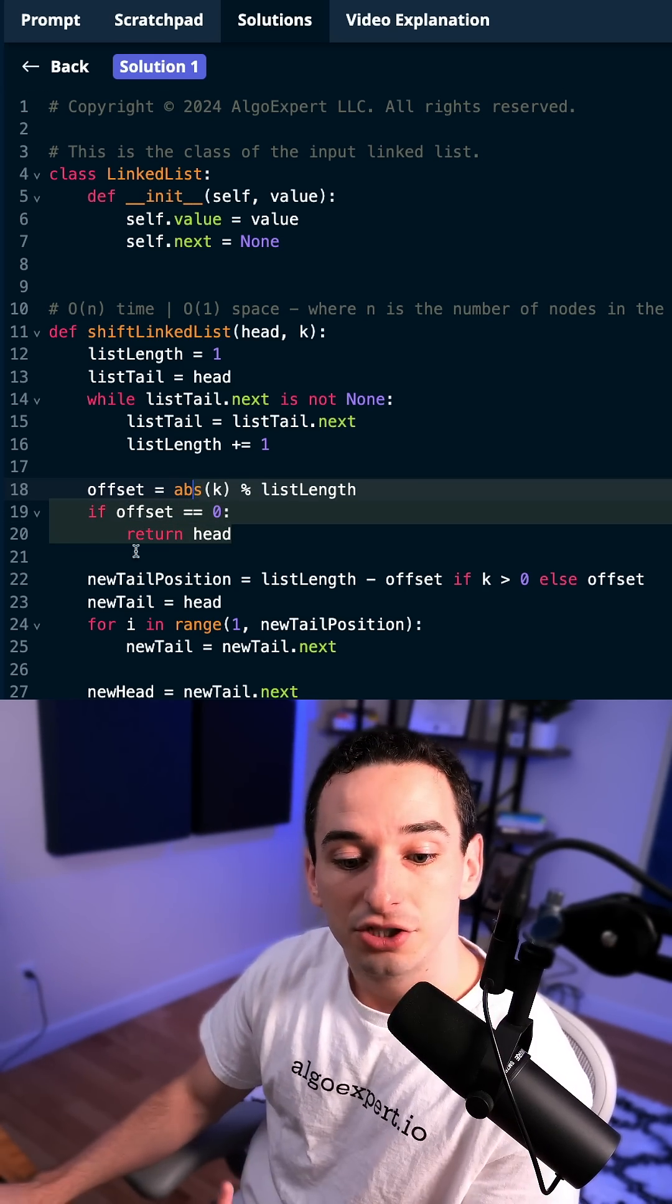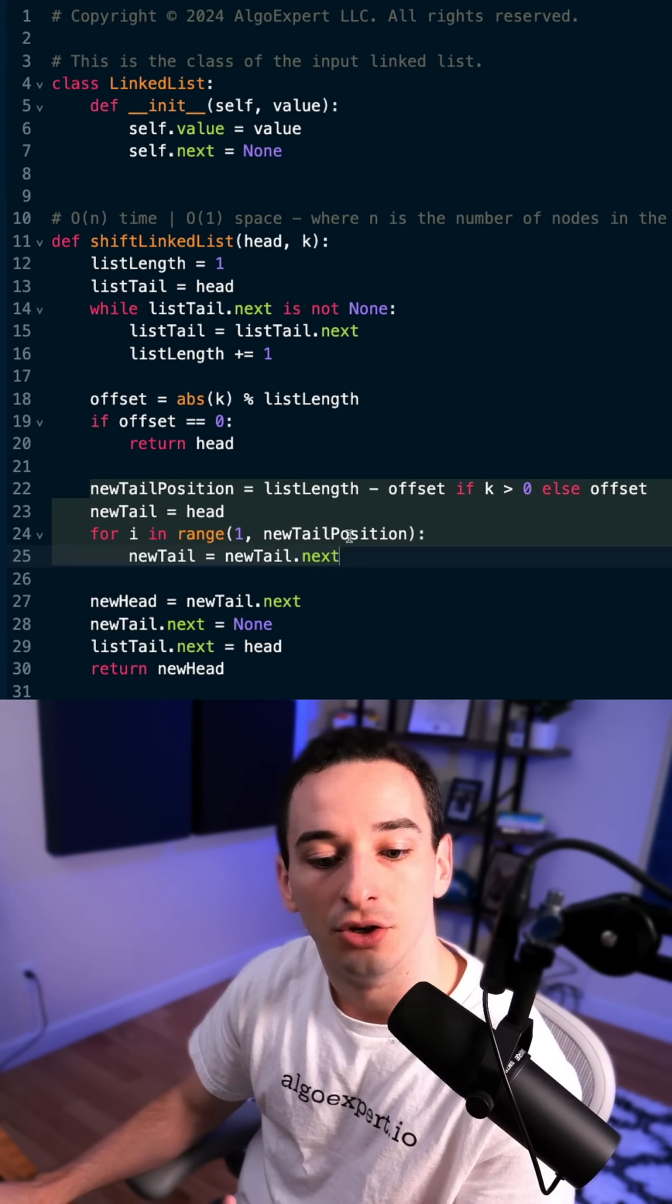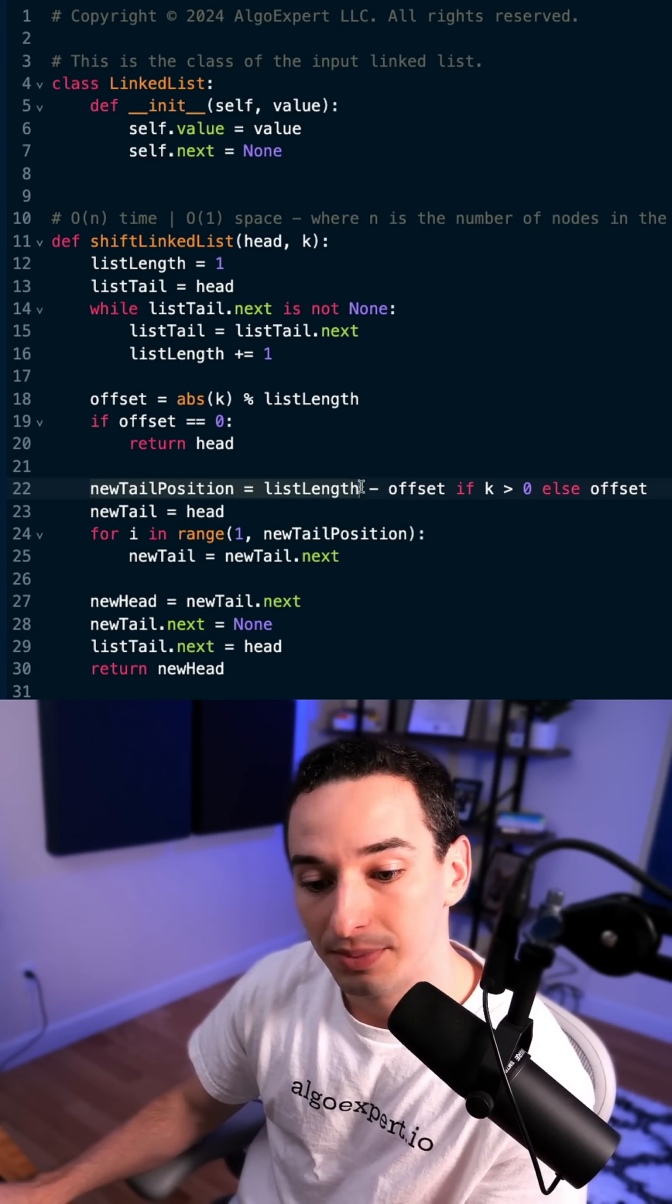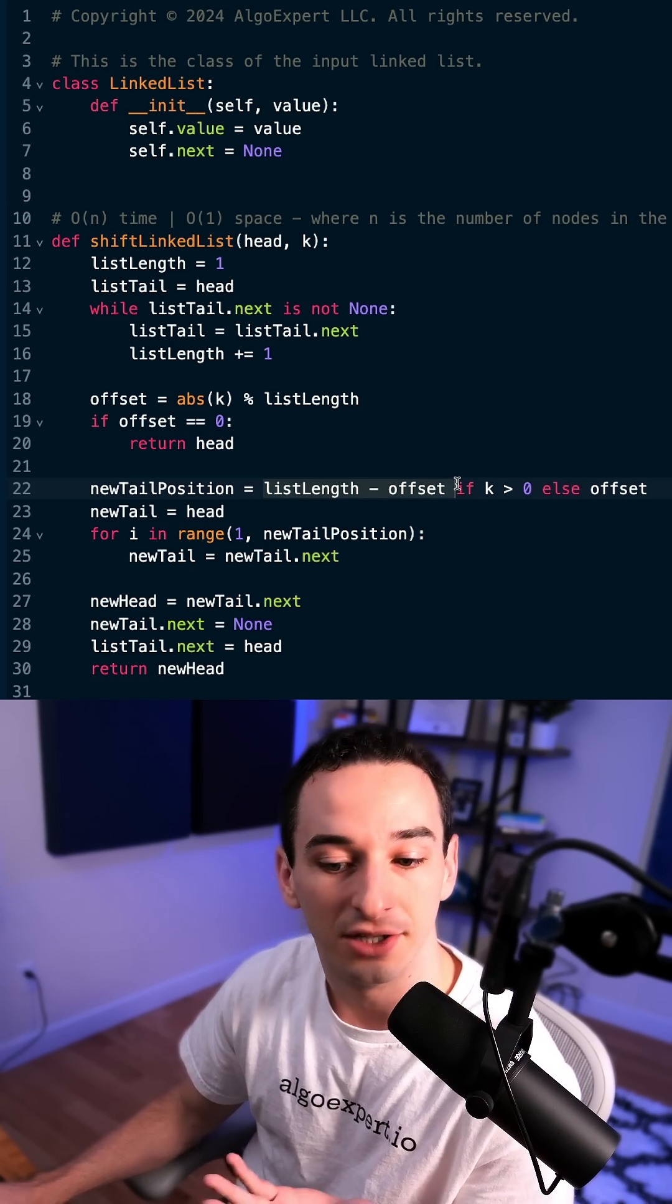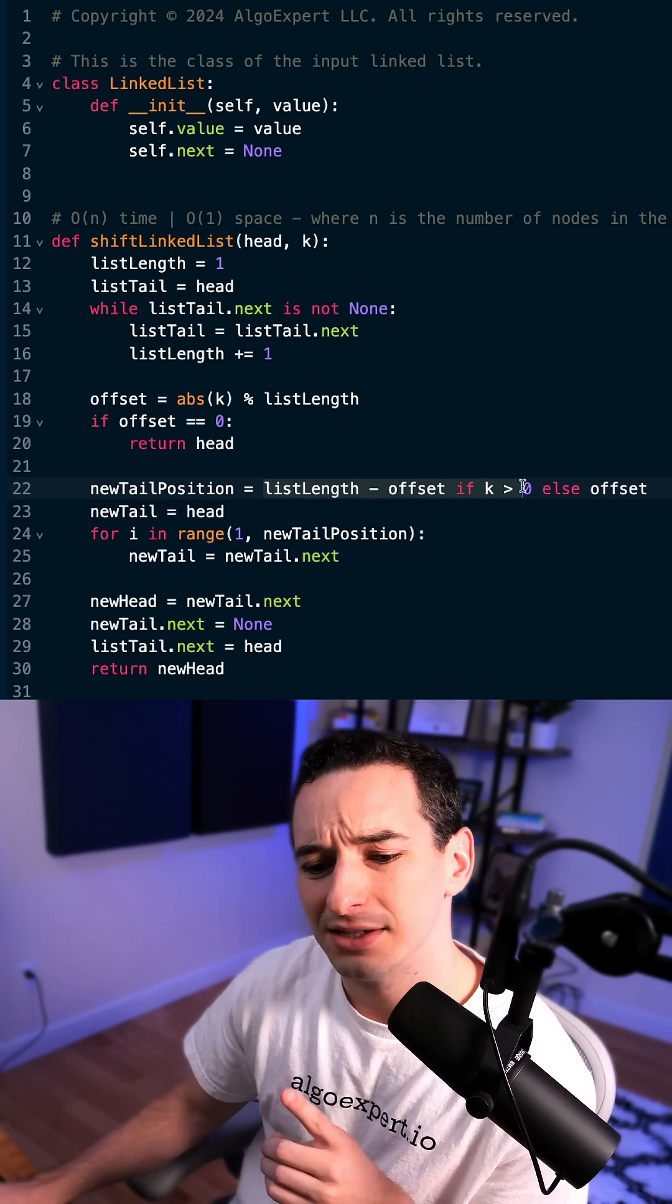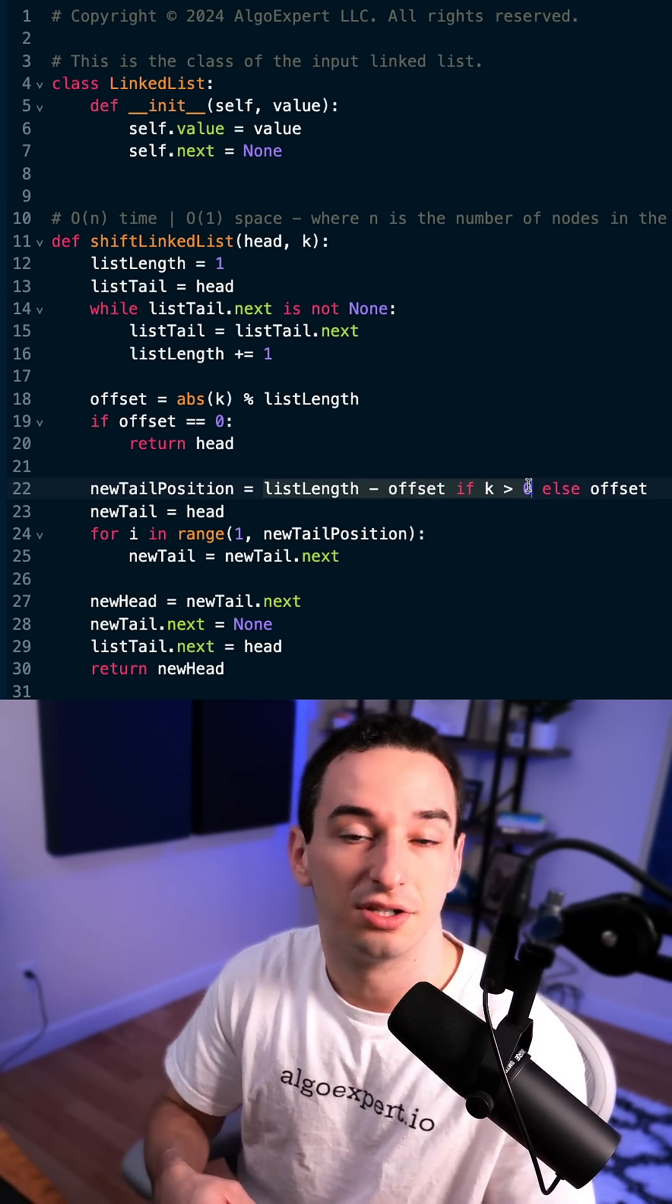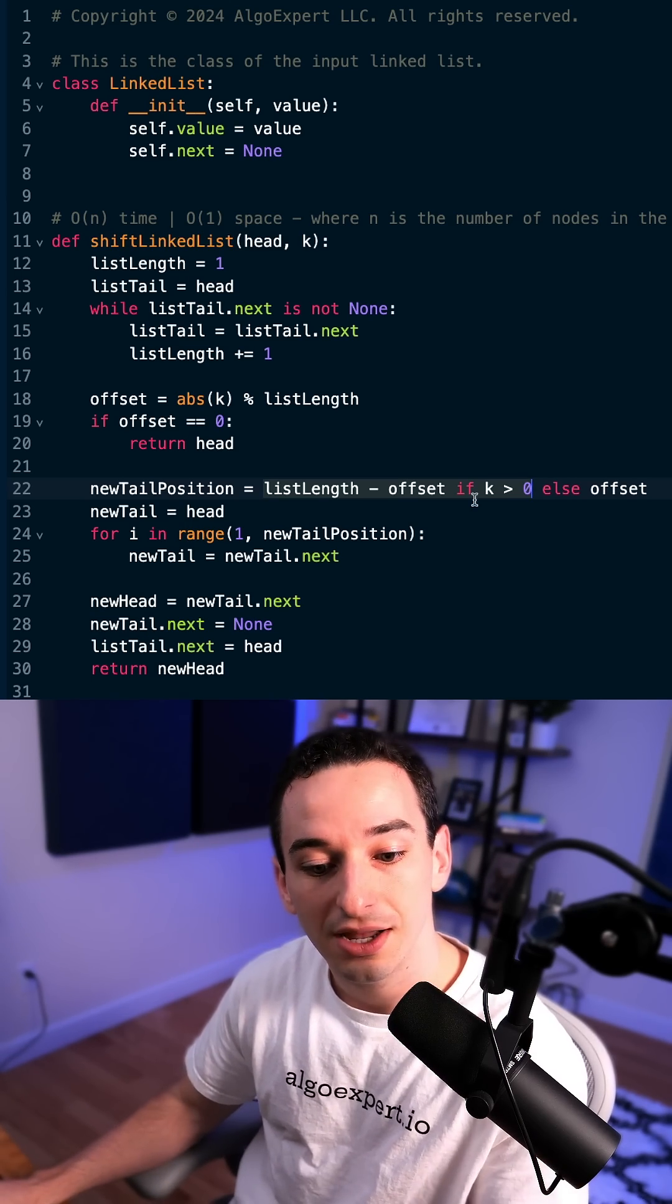But if we do have a change to make, we need to find the new tail and the new head. And the way we're going to do that is by first getting the new tail position by saying that this is going to be the list length minus the offset. But this is only if k is positive. If we're going the opposite direction, then we actually can just use the offset as that new position.